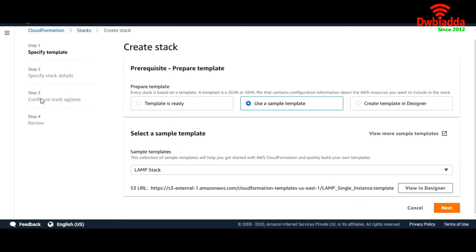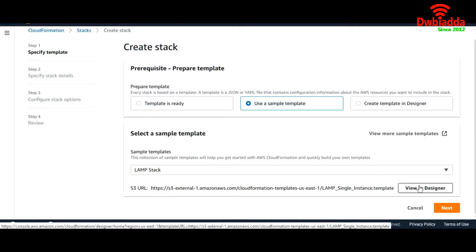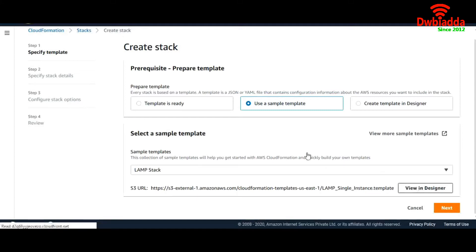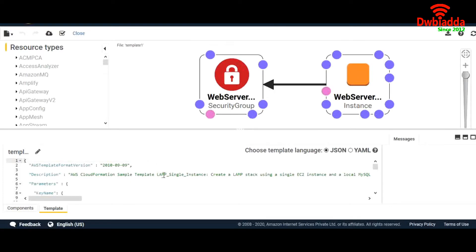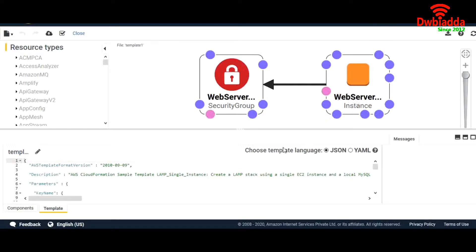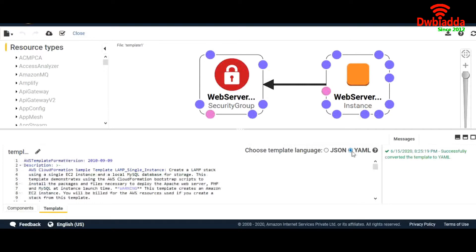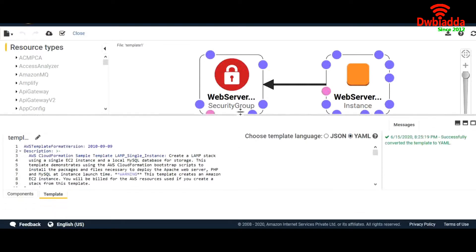Let's configure our stack. But first, let's go ahead and view it in the Designer. These two resources will be created using this template — one is a security group and another one is an instance. For template language, I'll choose YAML because it is easier to read, at least for me.